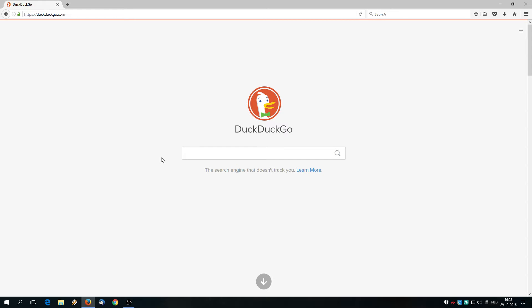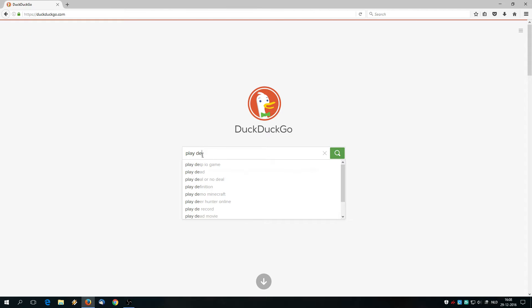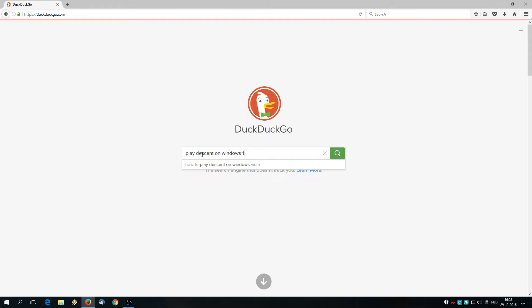Hey people, this is Greg McMetro from DOSGAMERS.com and in this video I will show you how to play Descent on Windows 10.